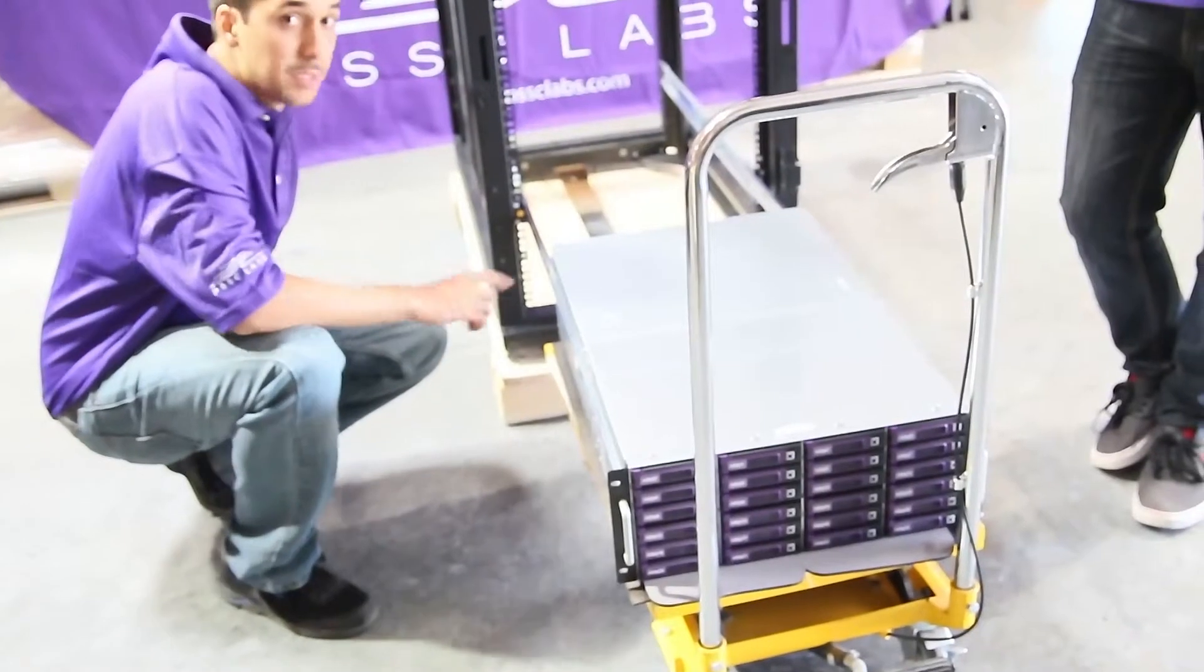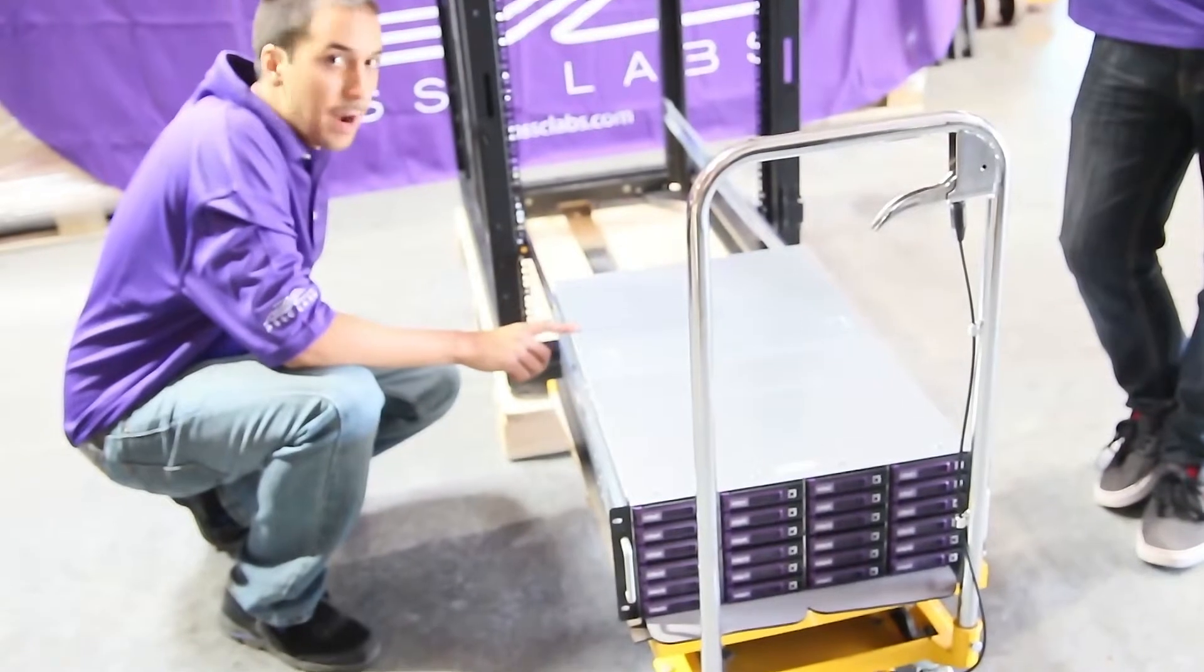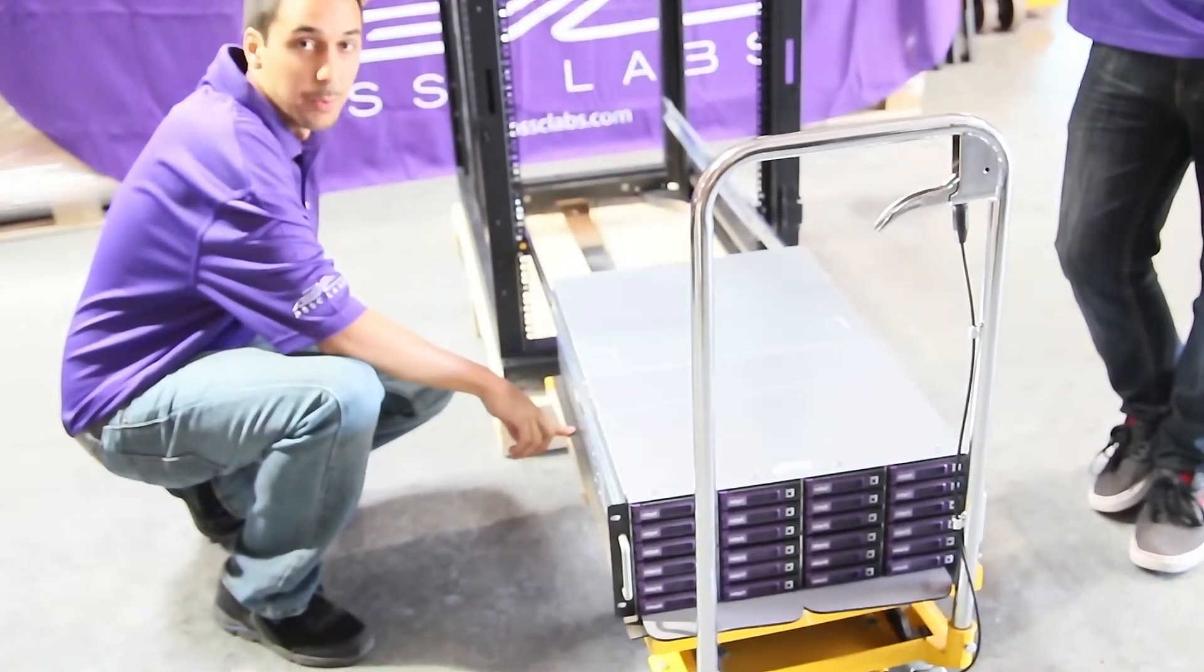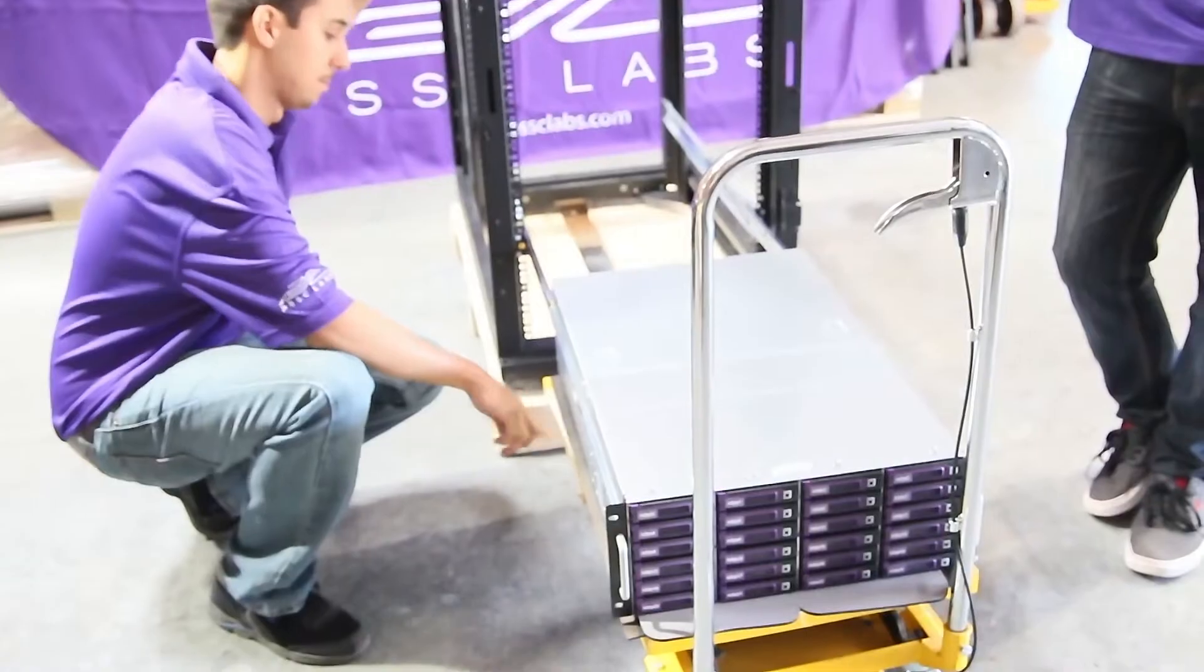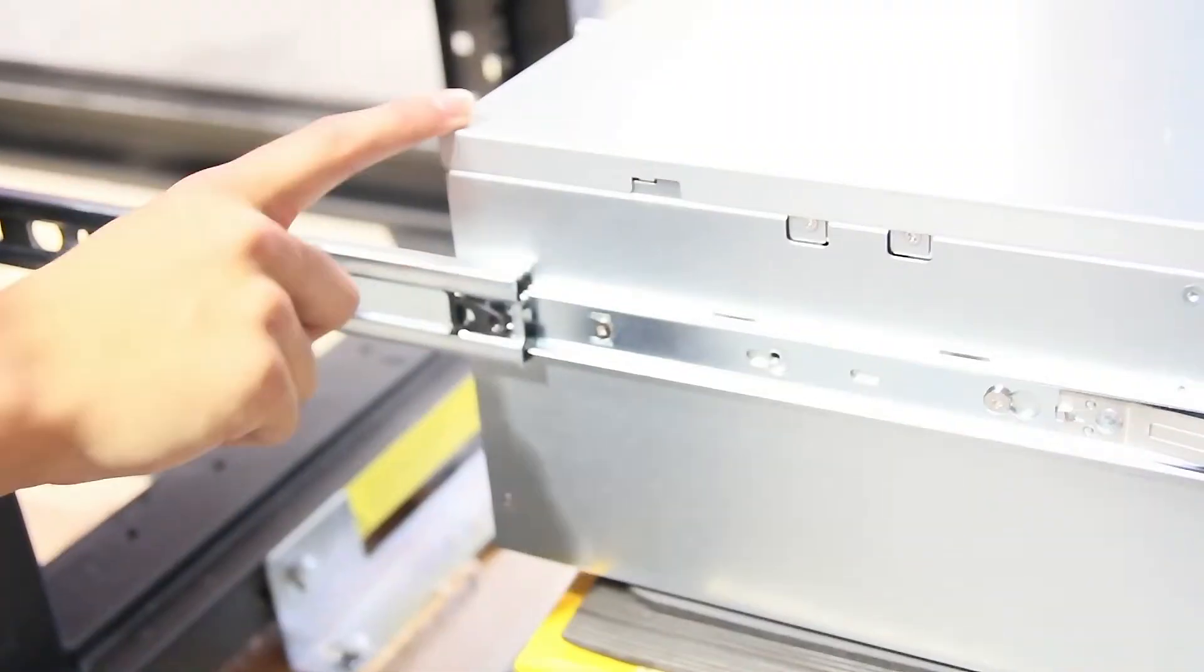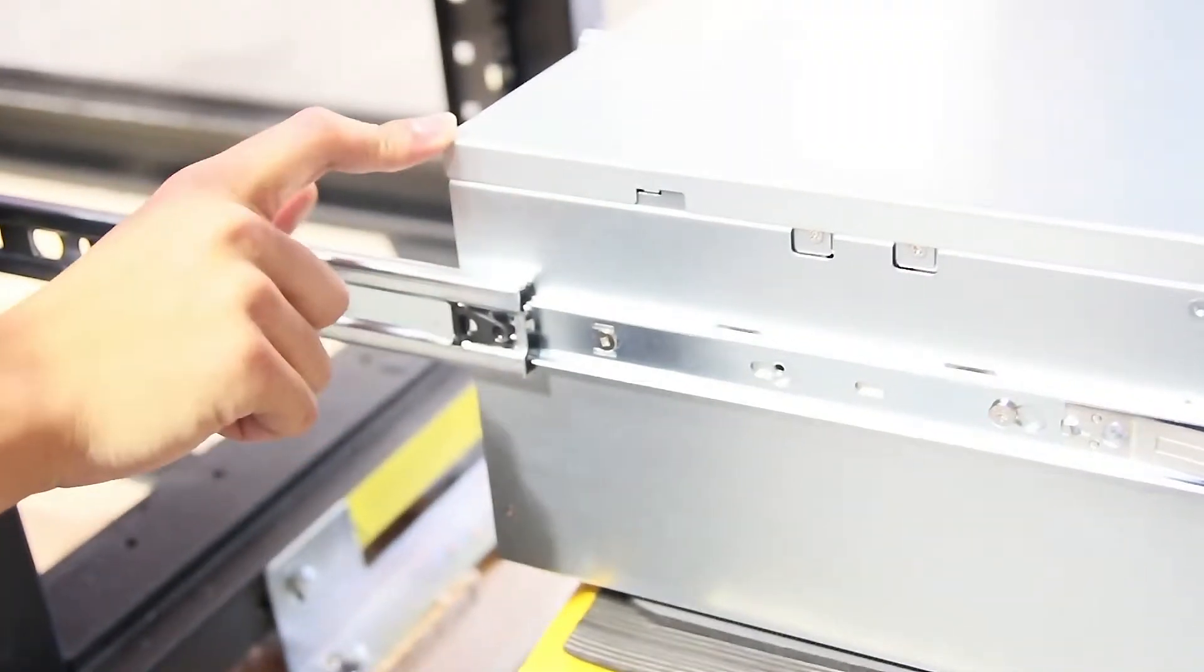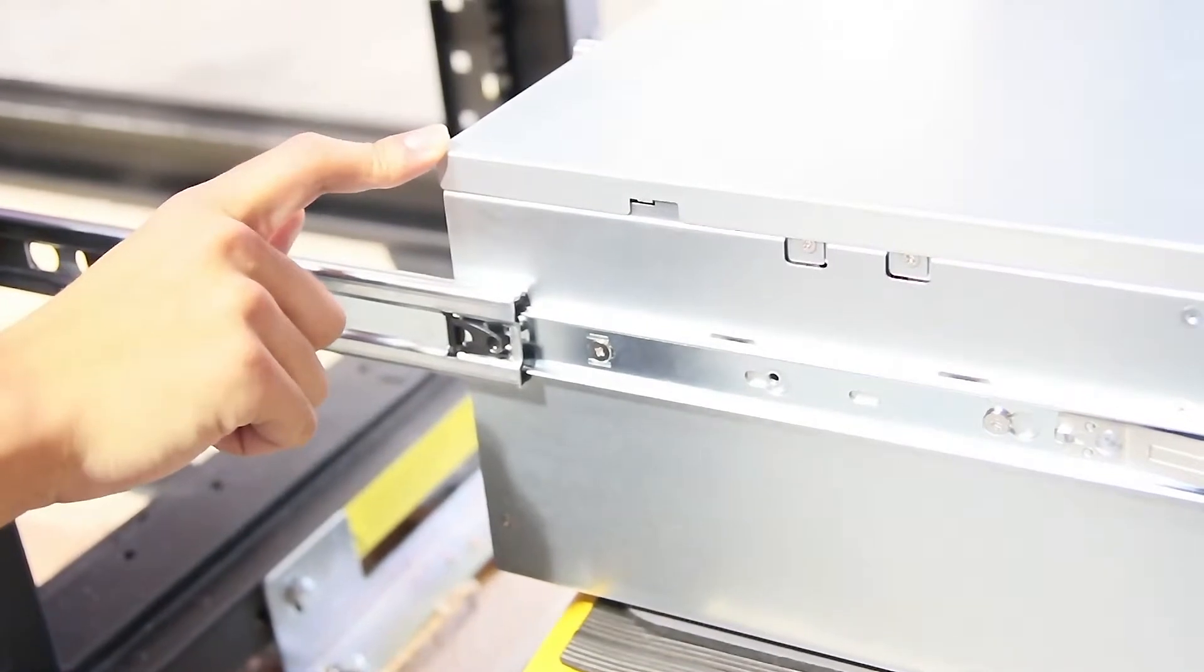Please note, the storage node is very heavy. We are currently using a lift so that we don't hurt ourselves. You will need at least two people to put in the storage node. It is very heavy.